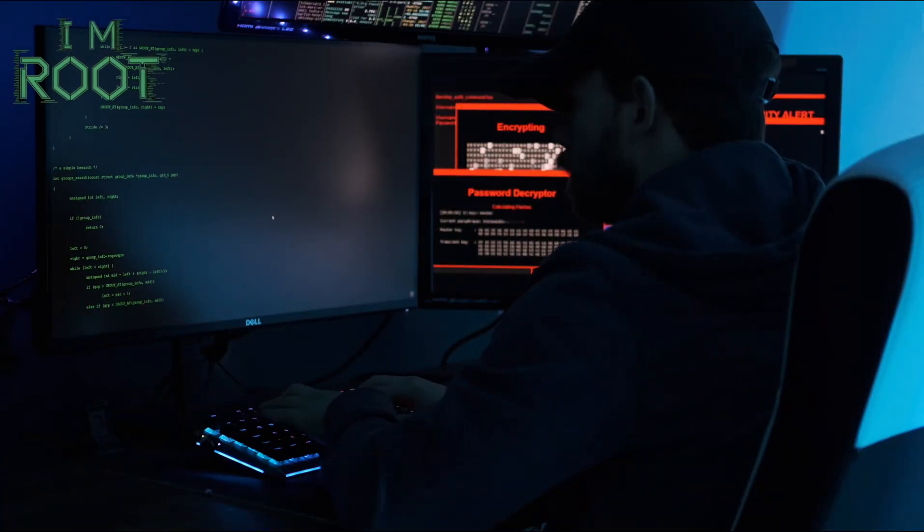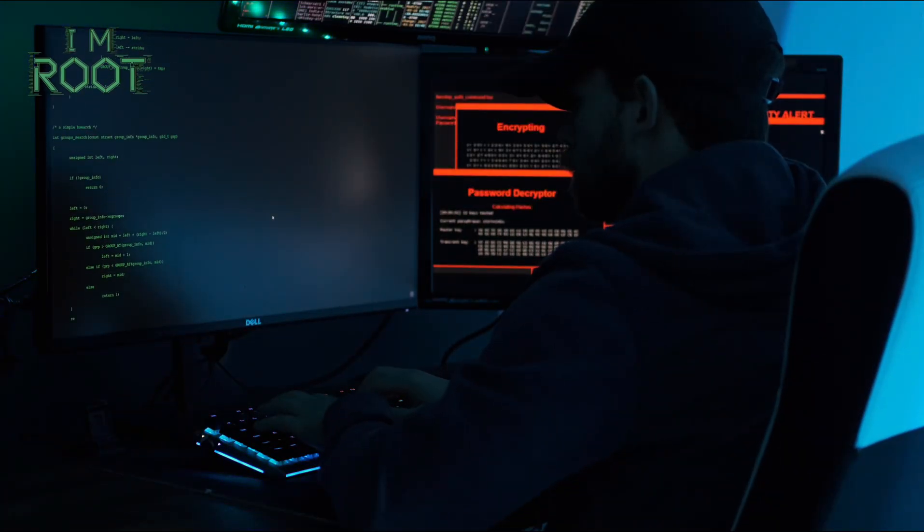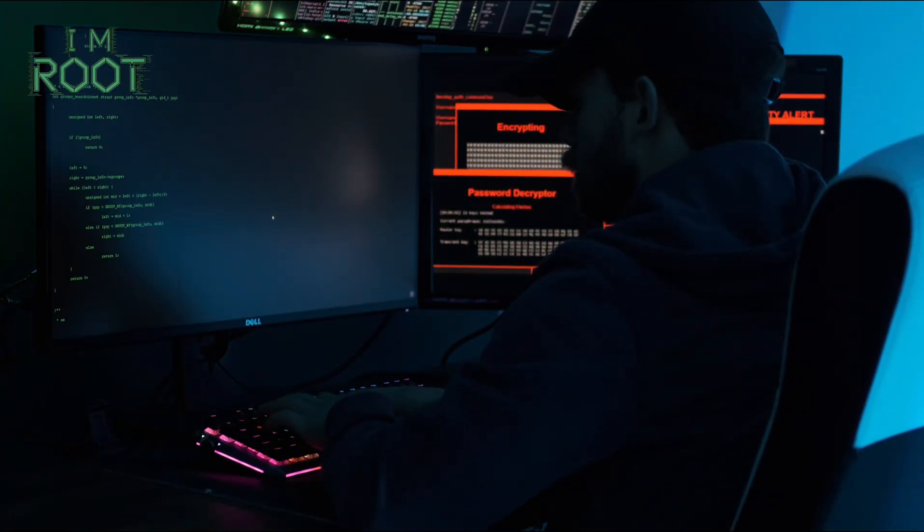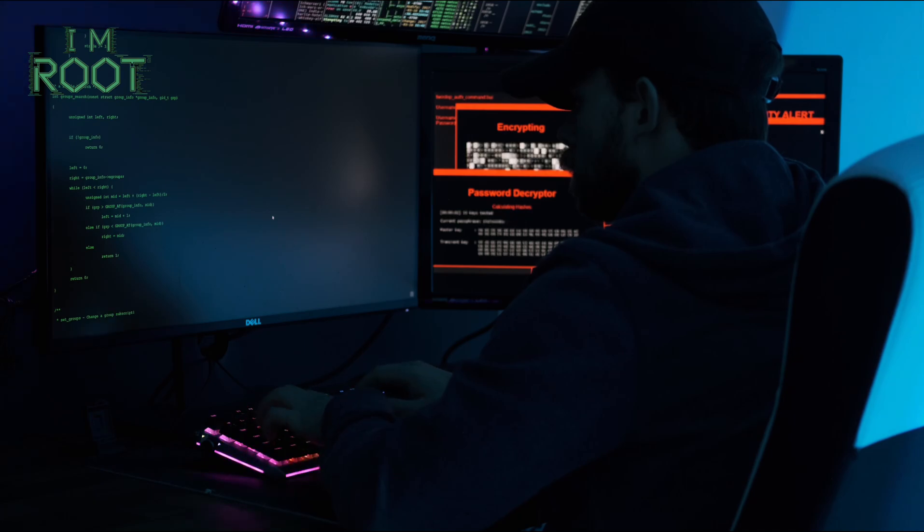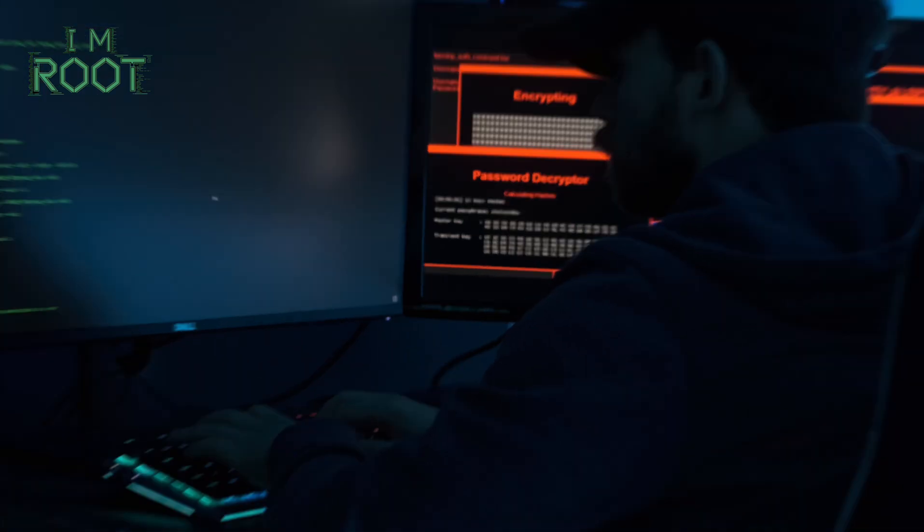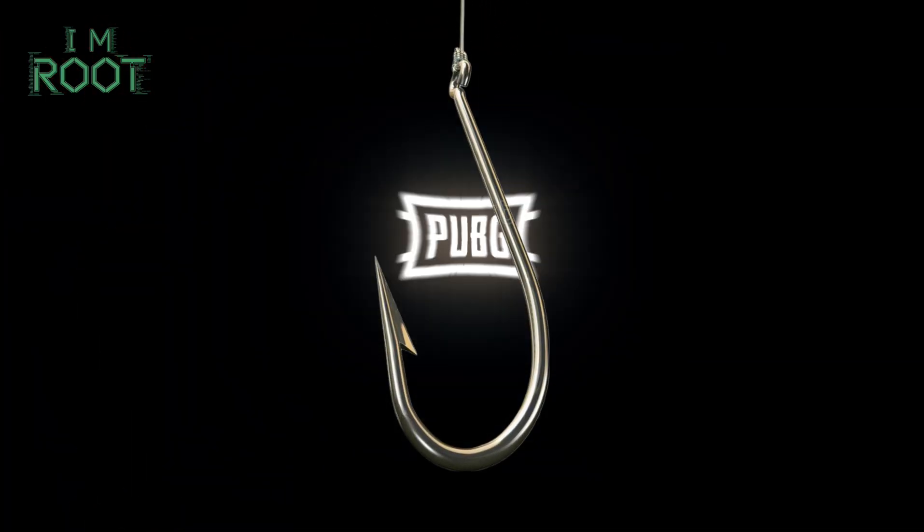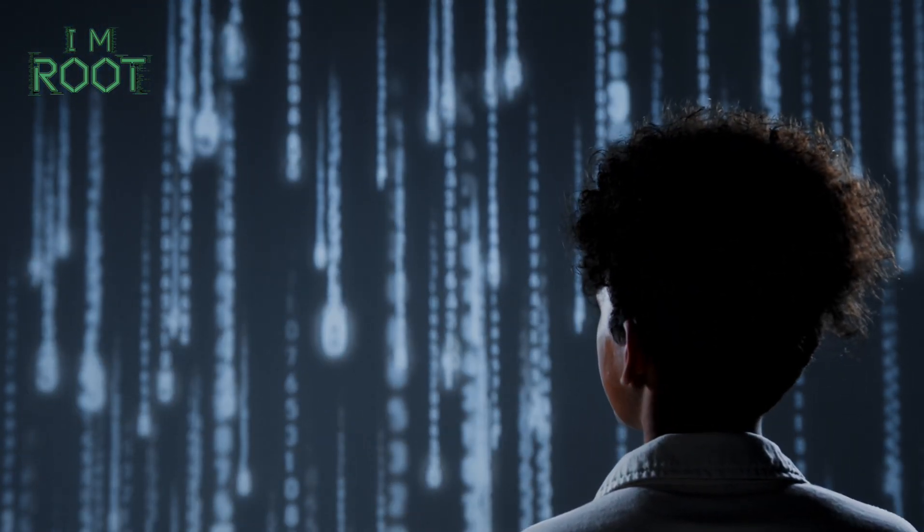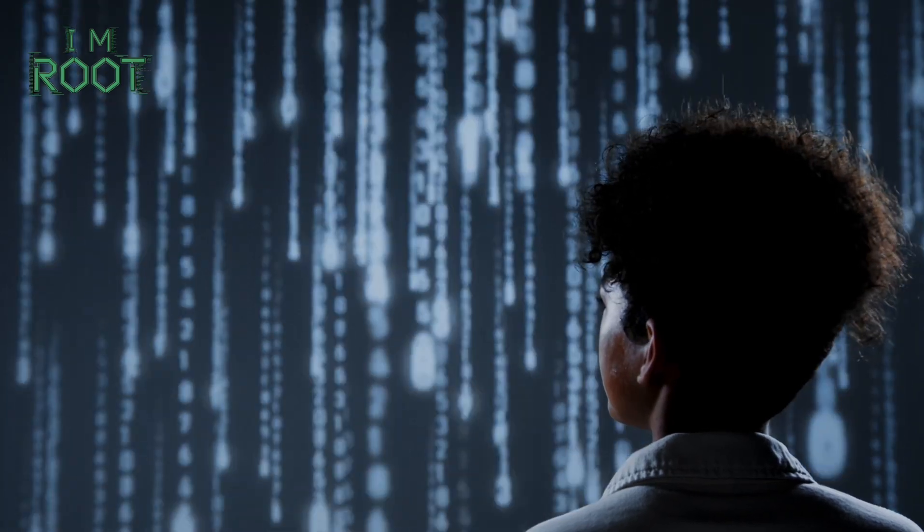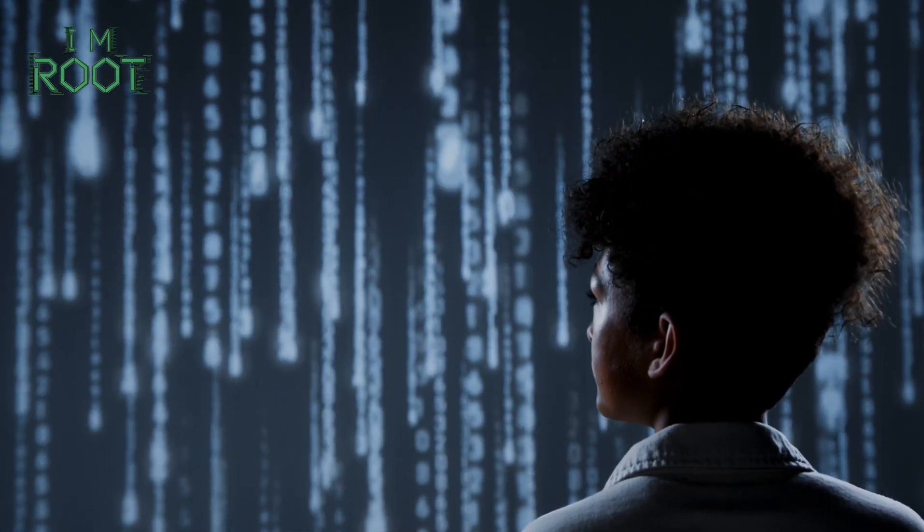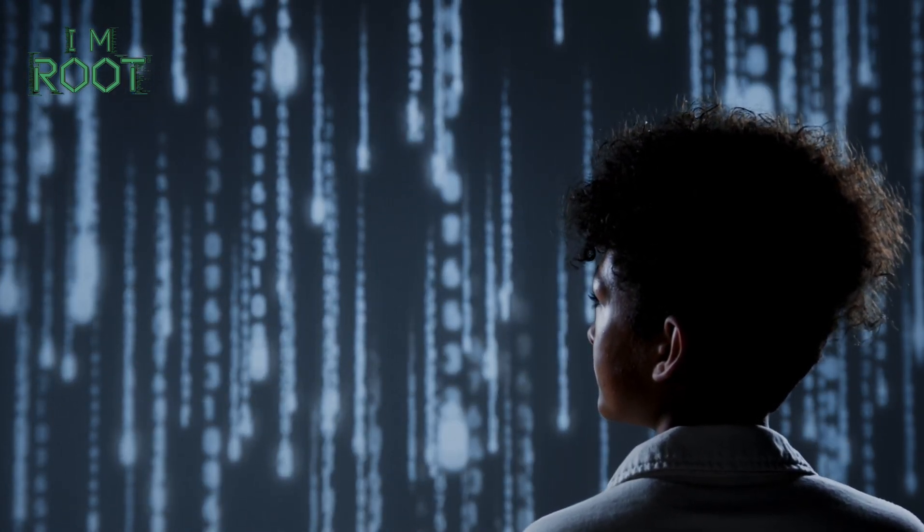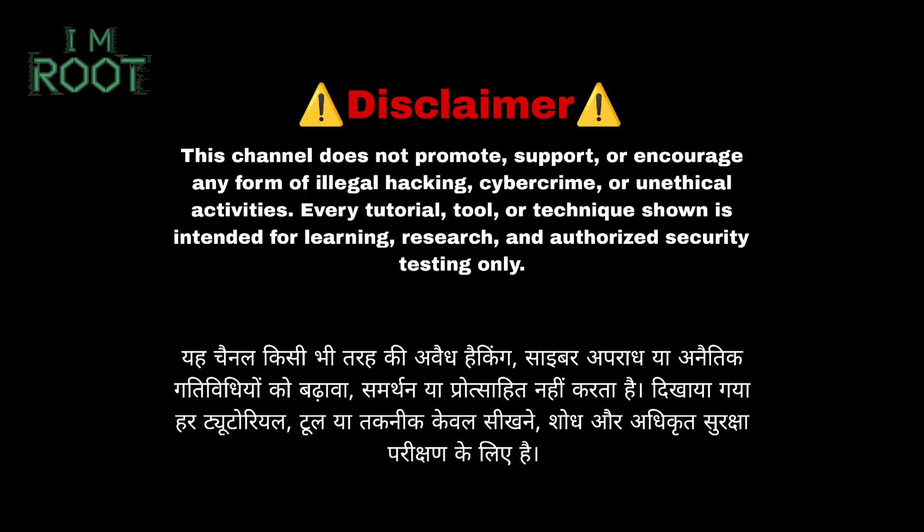Hello everyone and welcome back to I Am Root. In today's video, we're exploring another feature of Max Fisher: PUBG account phishing. I'll show you how it works in a controlled environment so you can understand the dangers and learn how to protect yourself. This video is for educational purposes only.